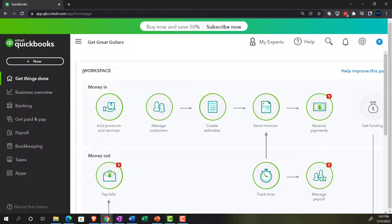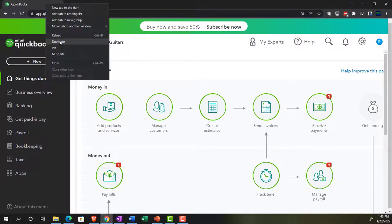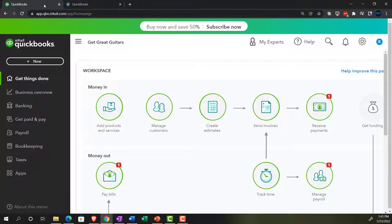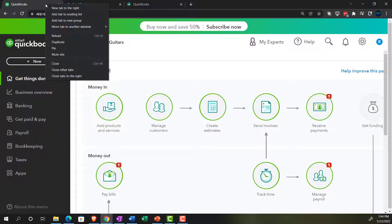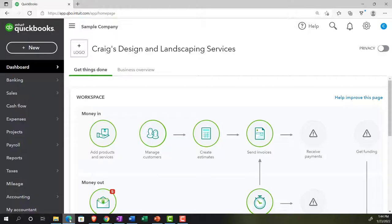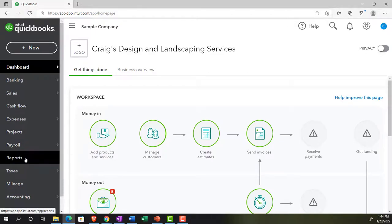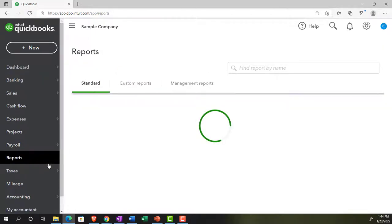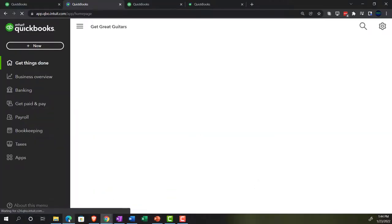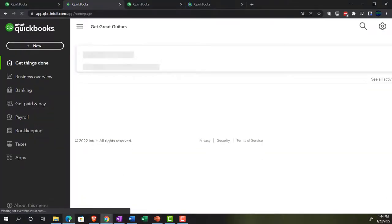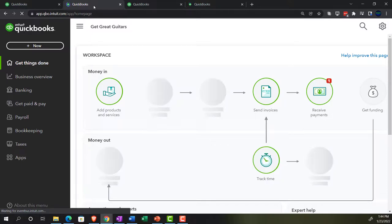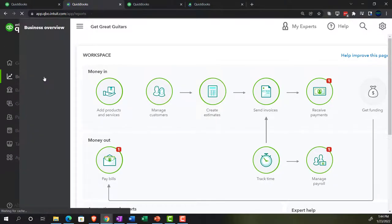Let's open up some reports by going to the tab up top, right-clicking on it, duplicating the tab. We'll repeat this process a couple of times. Going over to the accounting view in the sample company to note where reports are located — they're on the left-hand side, very straightforward in the accounting view. Back in the business view, reports are located in the second tab in the business overview section.